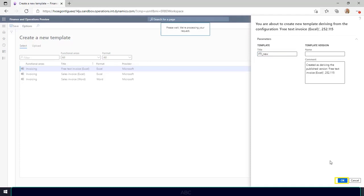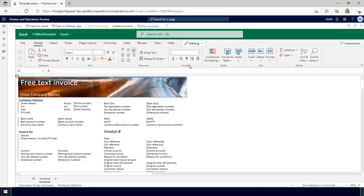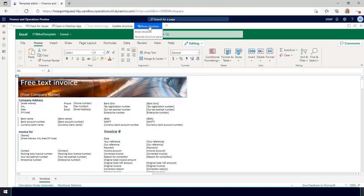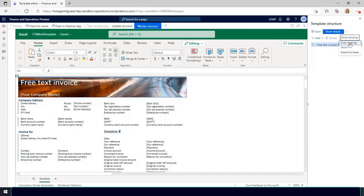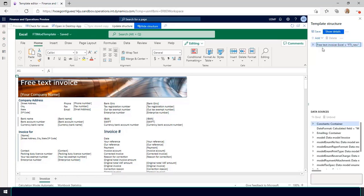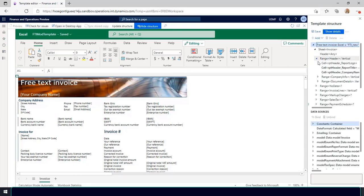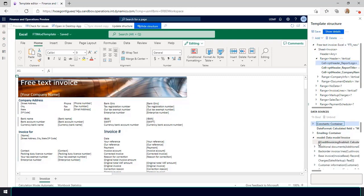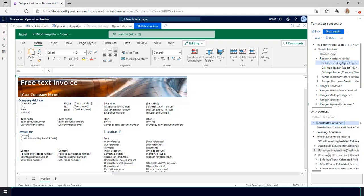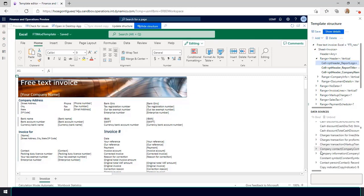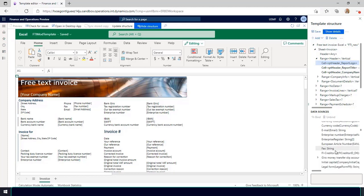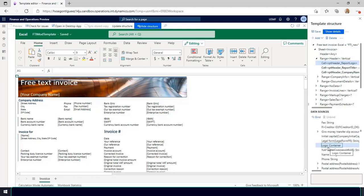I'll select show structure. In the template structure, I'll select show bindings. Here I'll choose the cell with the existing image and the data source with the brand image. Then I'll select bind to change the image. Select save and close this template.